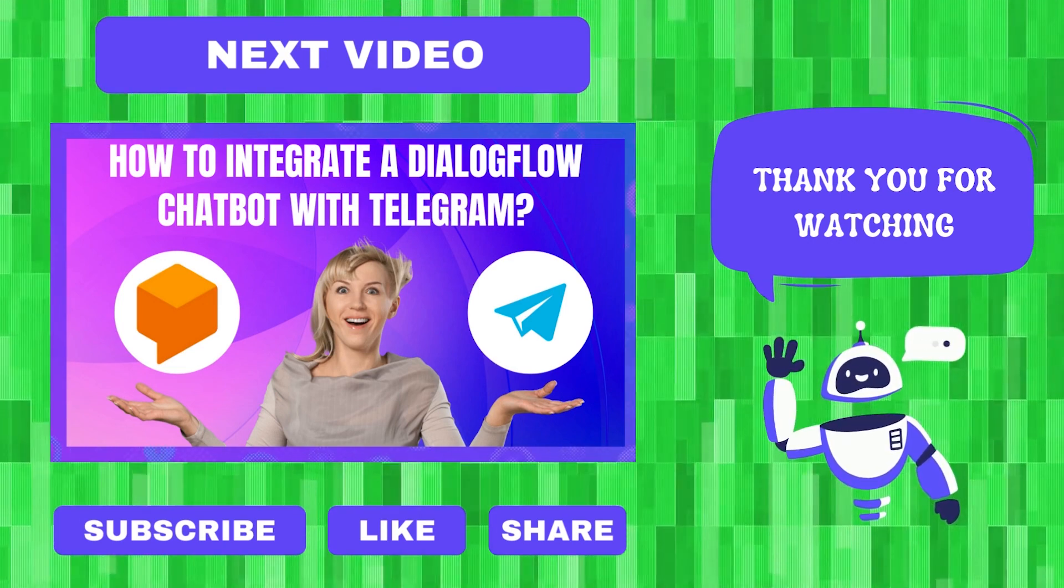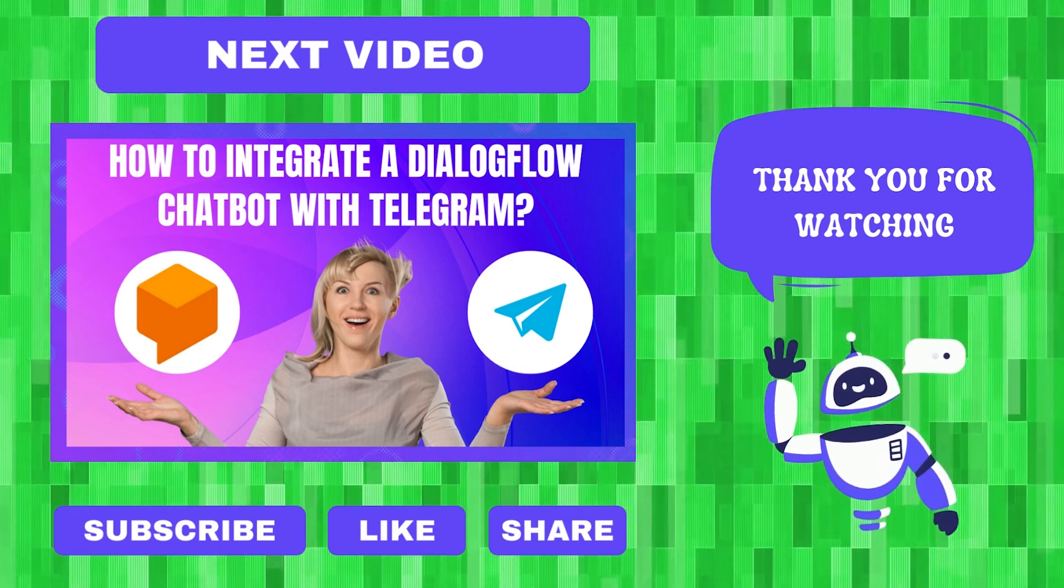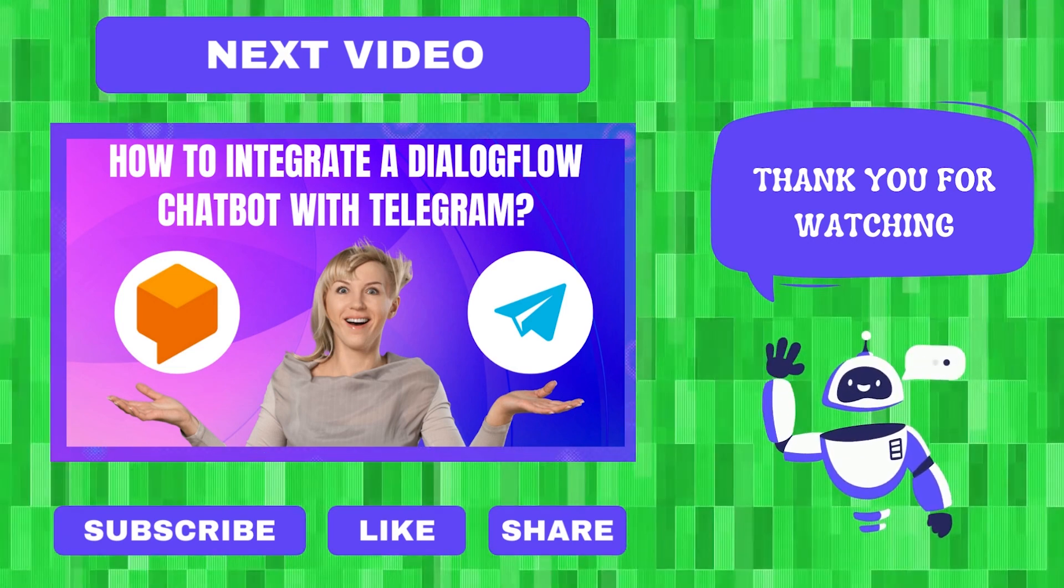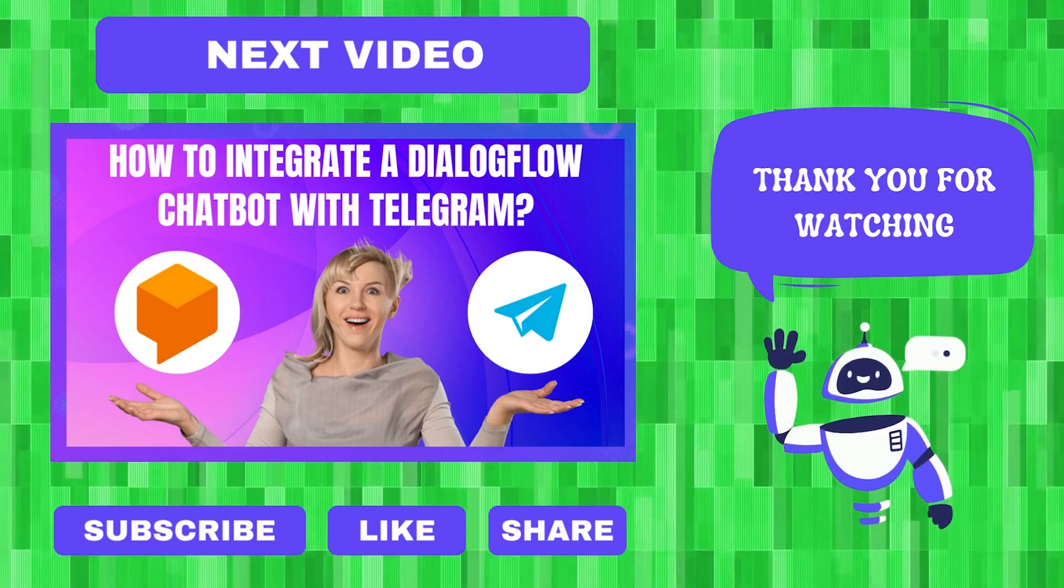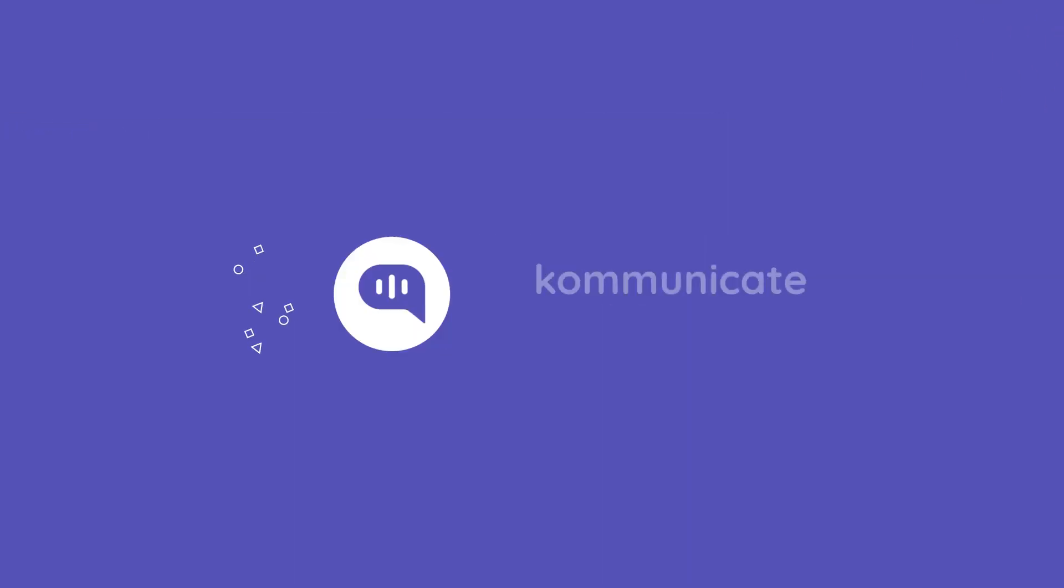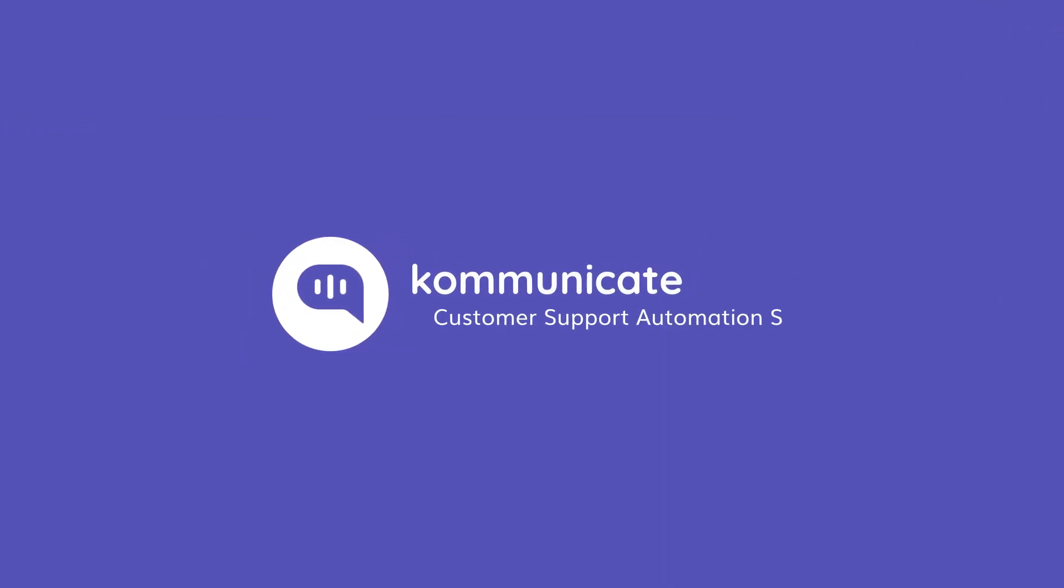Please like the video if you found it helpful and don't forget to subscribe to our channel. Thank you.